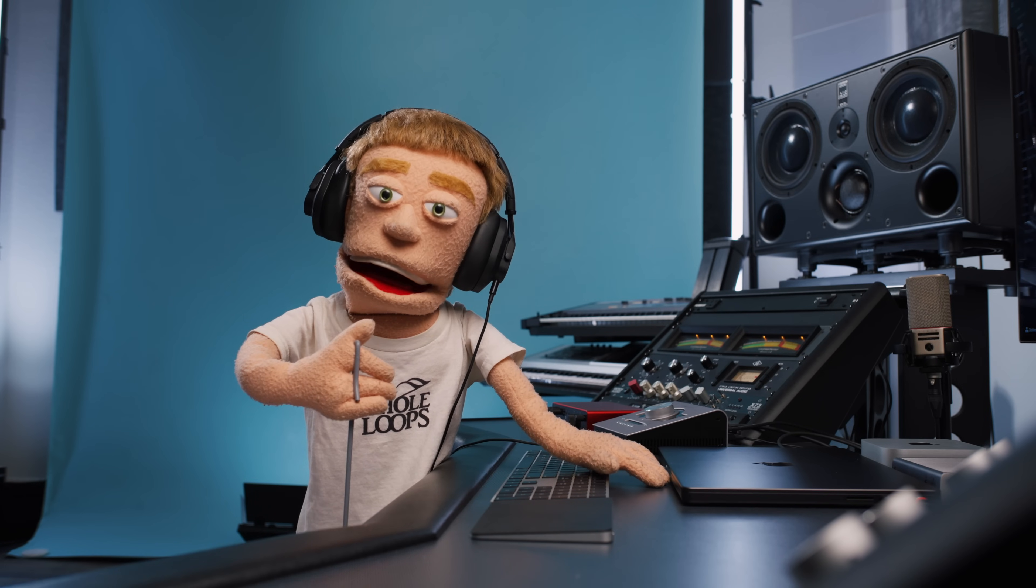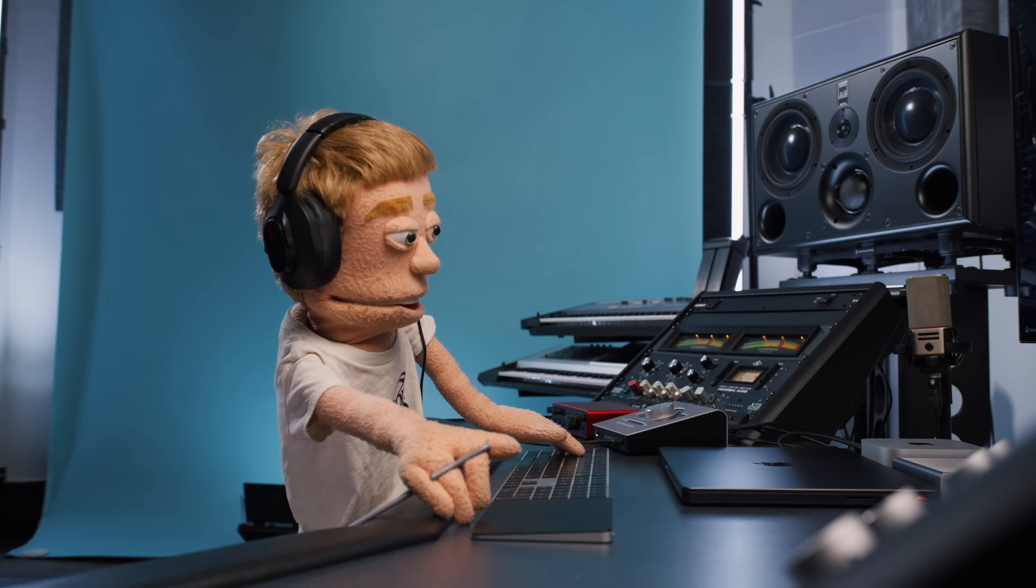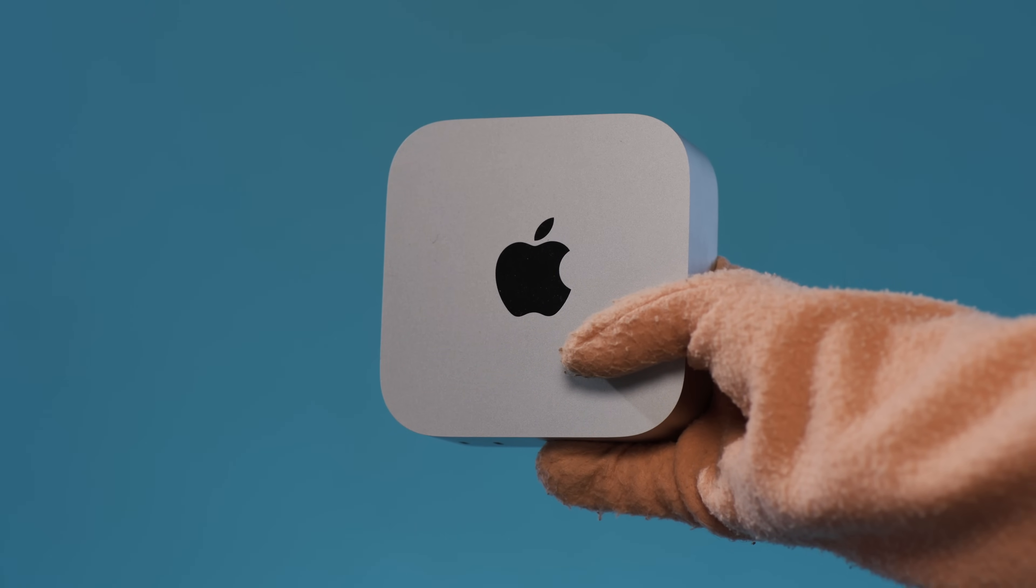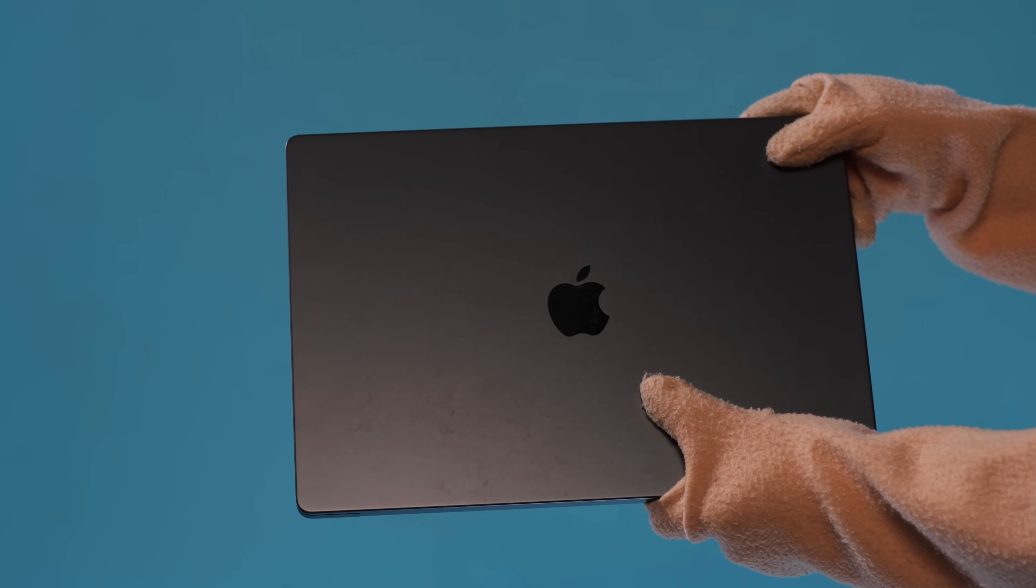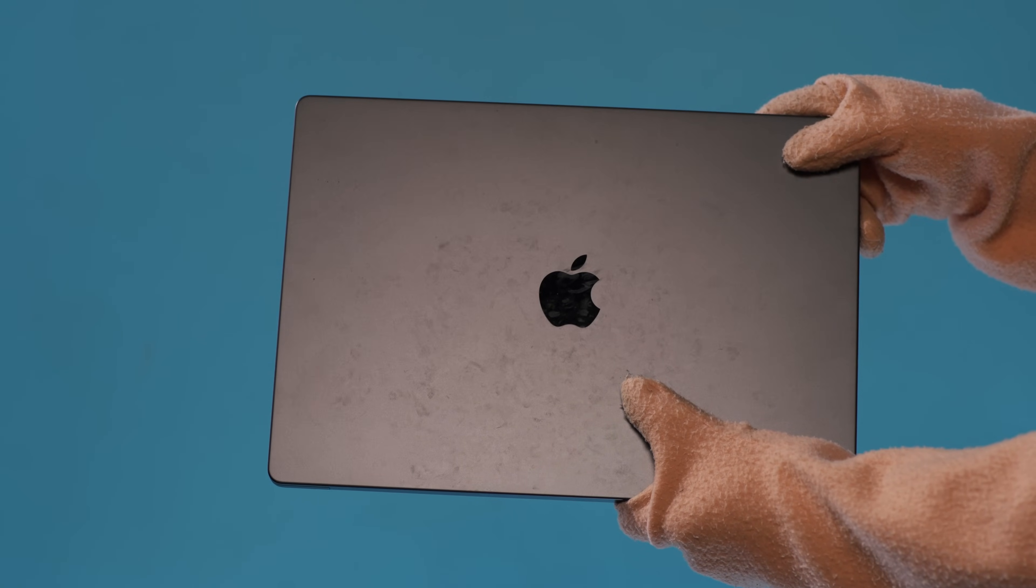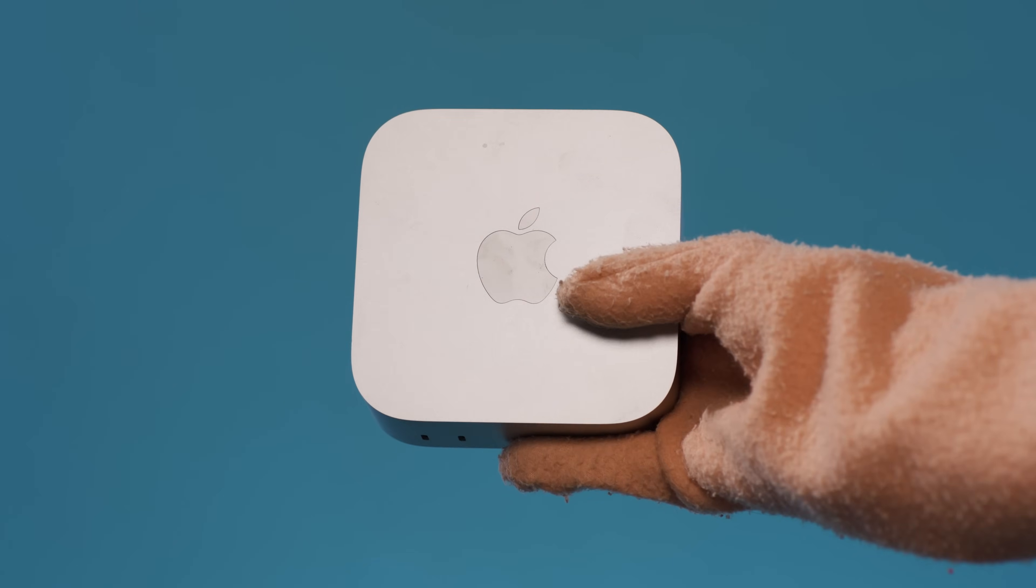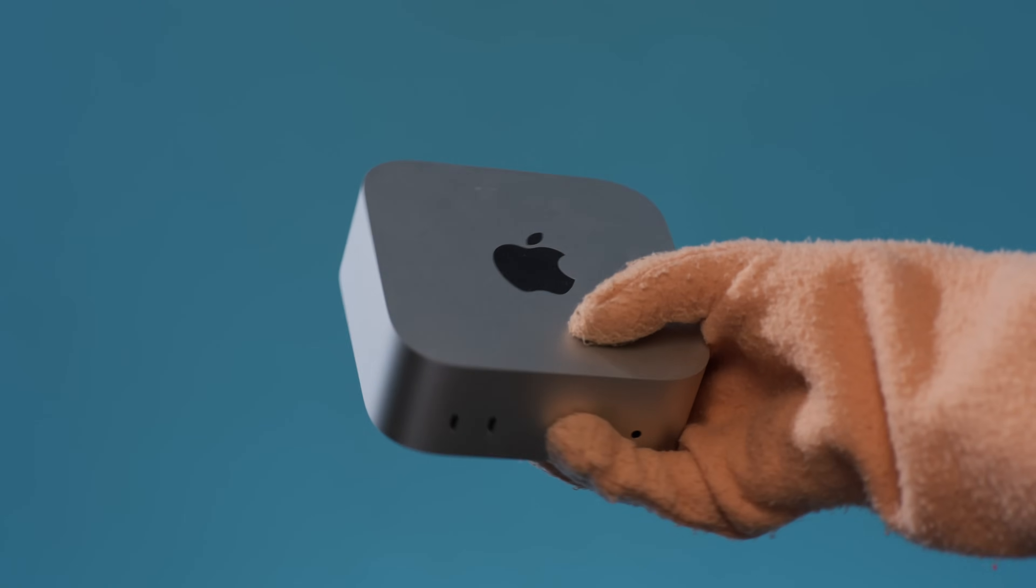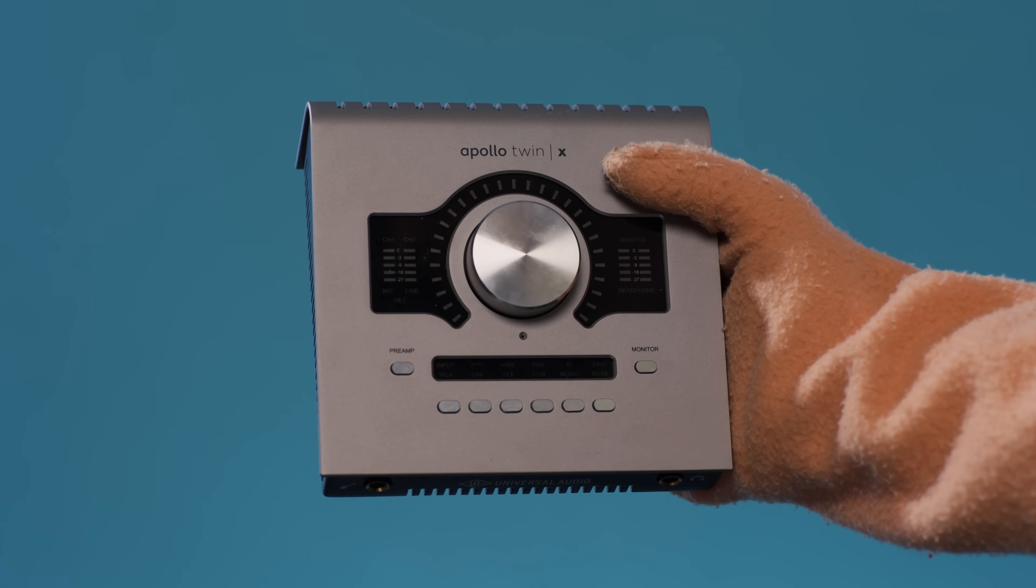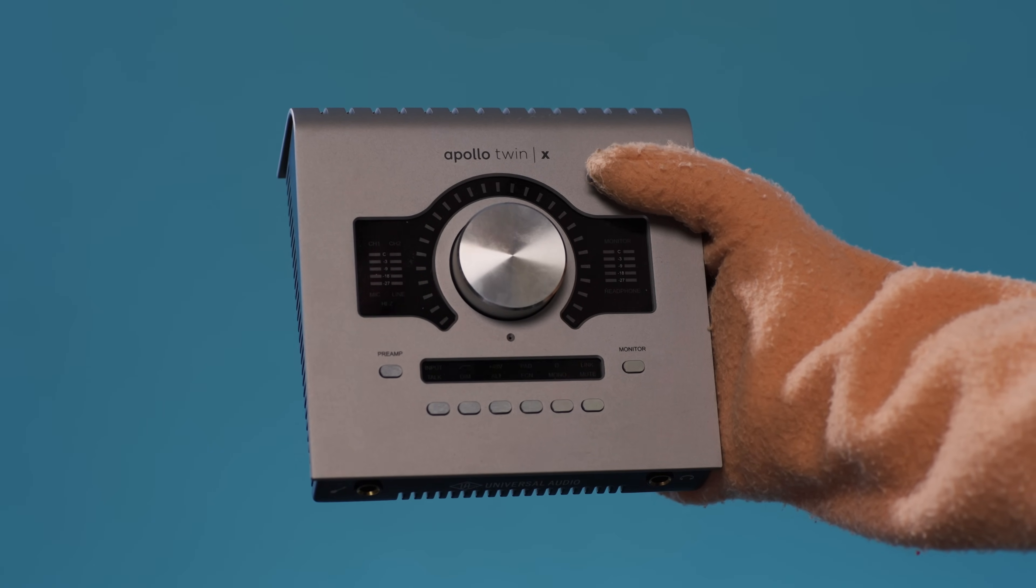First is getting a really fast computer. The fastest computer for music production that I've used as of today is the M4 Max MacBook Pro and the M4 Mac Mini that just released in late 2024. And the other two solutions are audio interfaces with built-in DSP. The most popular is Apollo X by Universal Audio. But Antelope Audio also has some similar products with similar functionality.